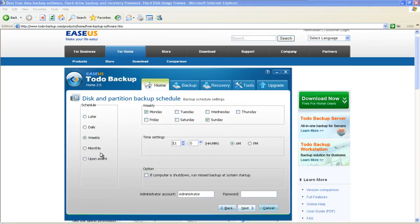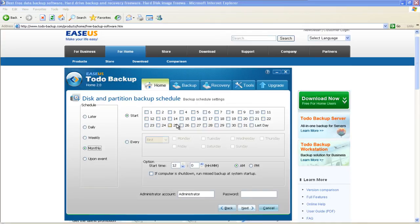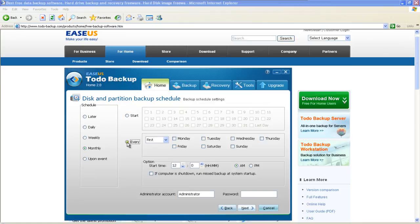Monthly. If you want to do backup based on month, you can pick a specific date and the backup will be done every month on the same day. Or you can choose the date, like first Monday or second Thursday.